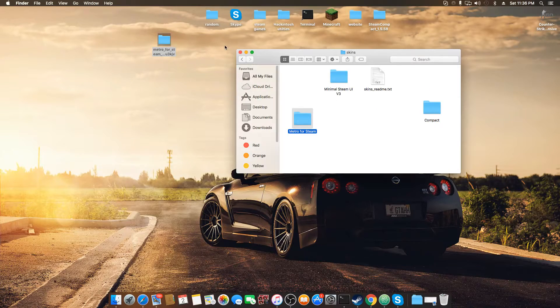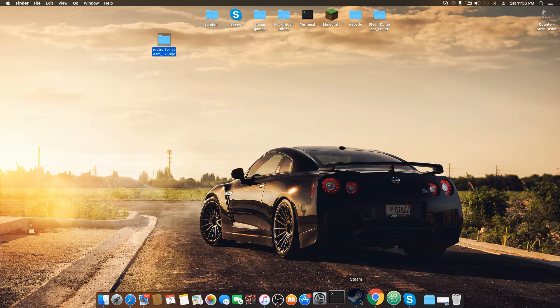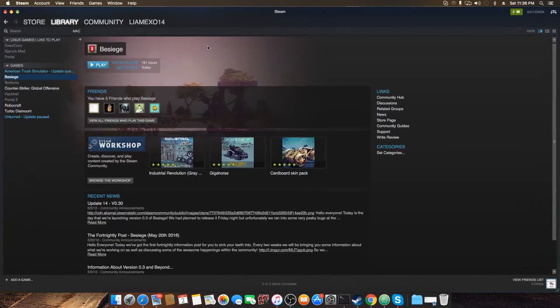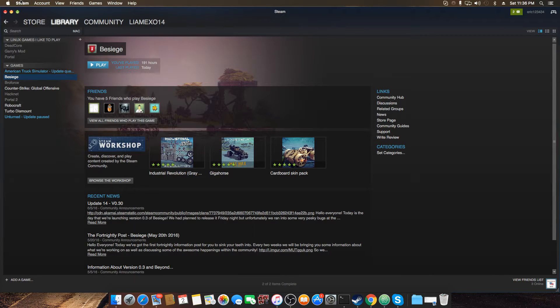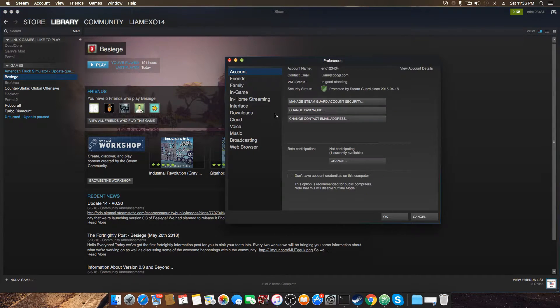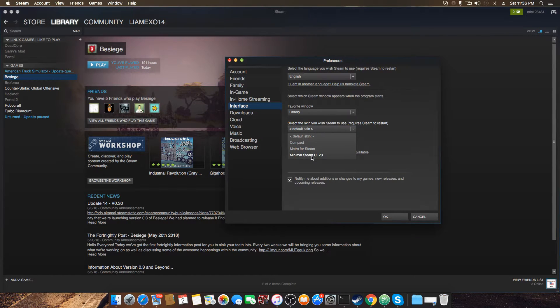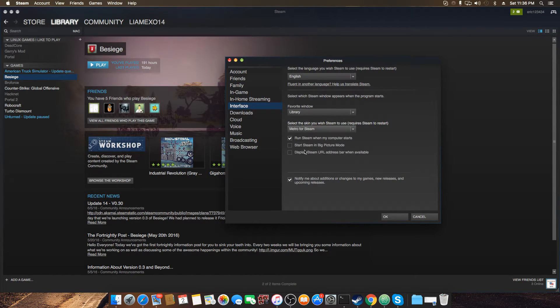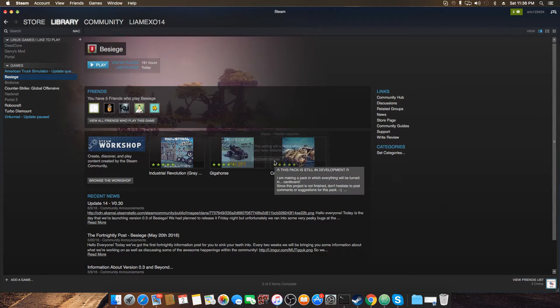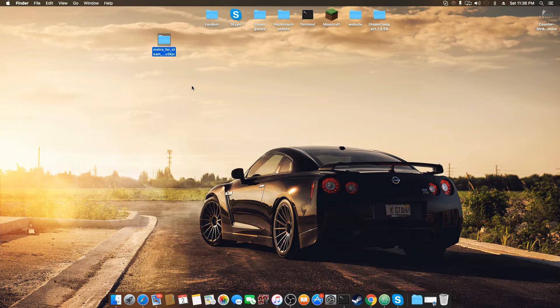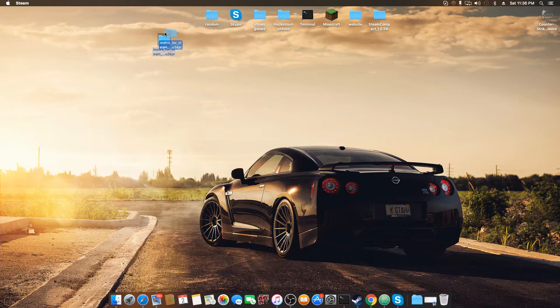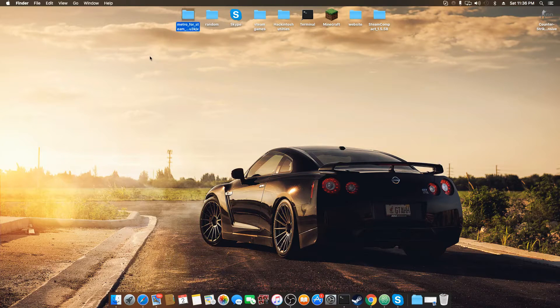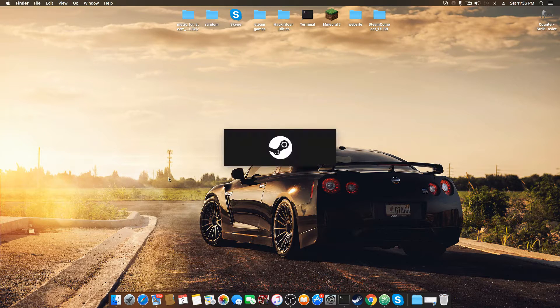and then go into Steam and change over to it. So now that you're into Steam, just go to Steam, and then Preferences, scroll down to Interface, change the skin to the one that you just downloaded, so in my case that's Metro. Say OK, it'll restart your Steam, and whenever it restarts, it will be running on the Metro skin.